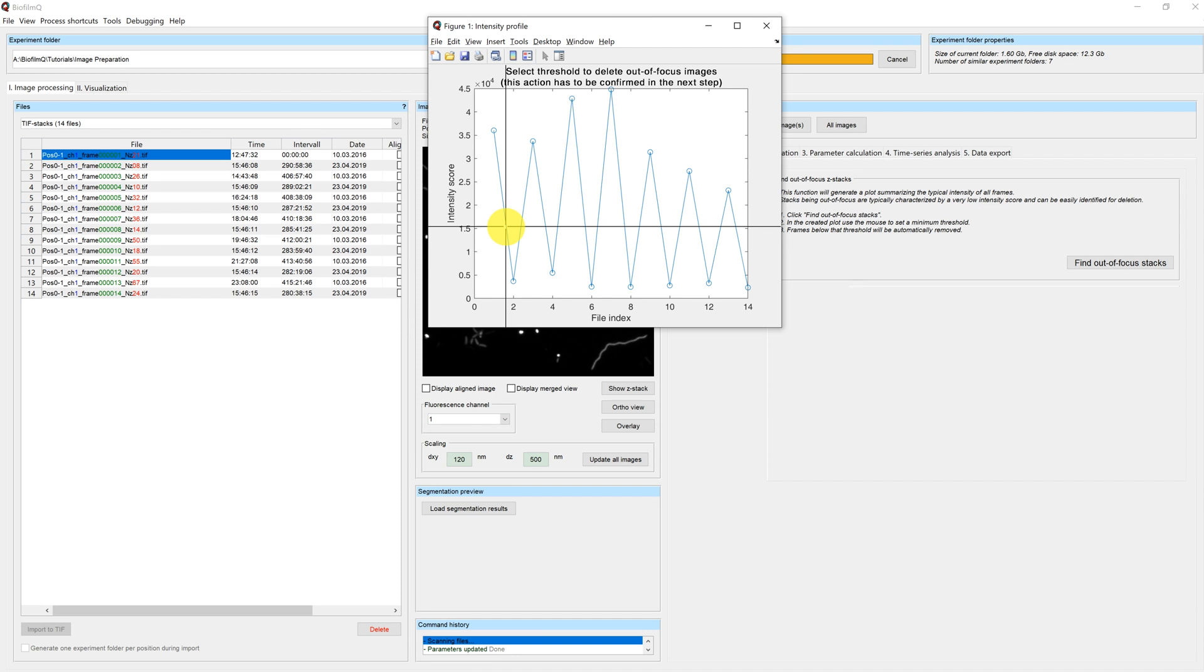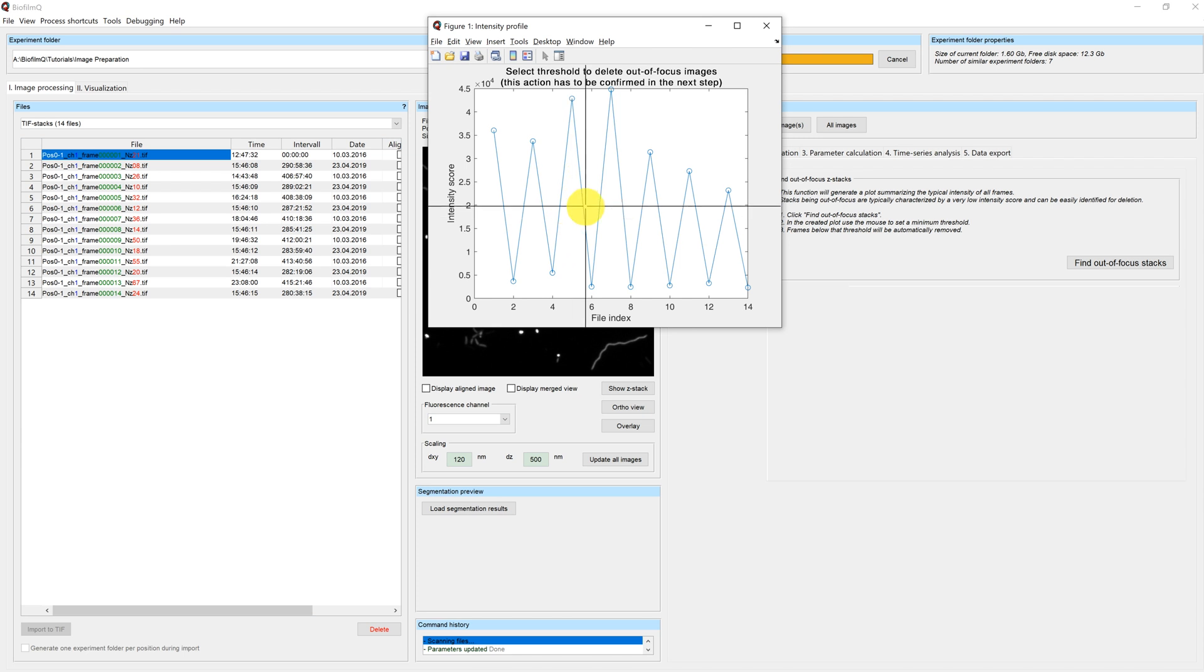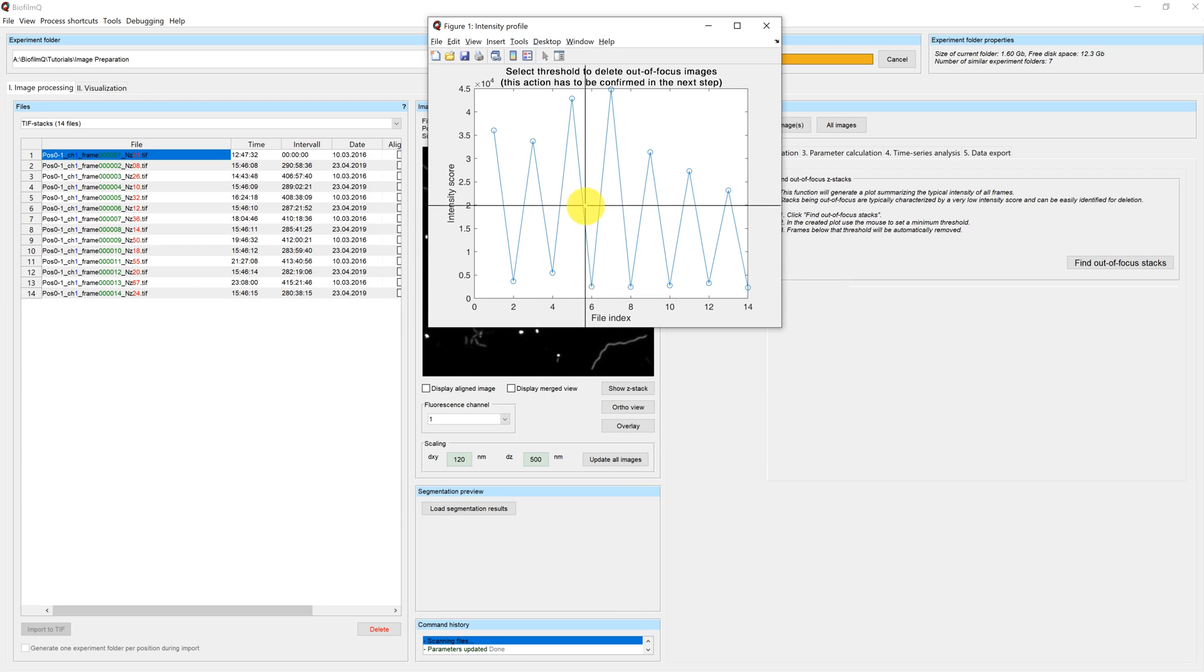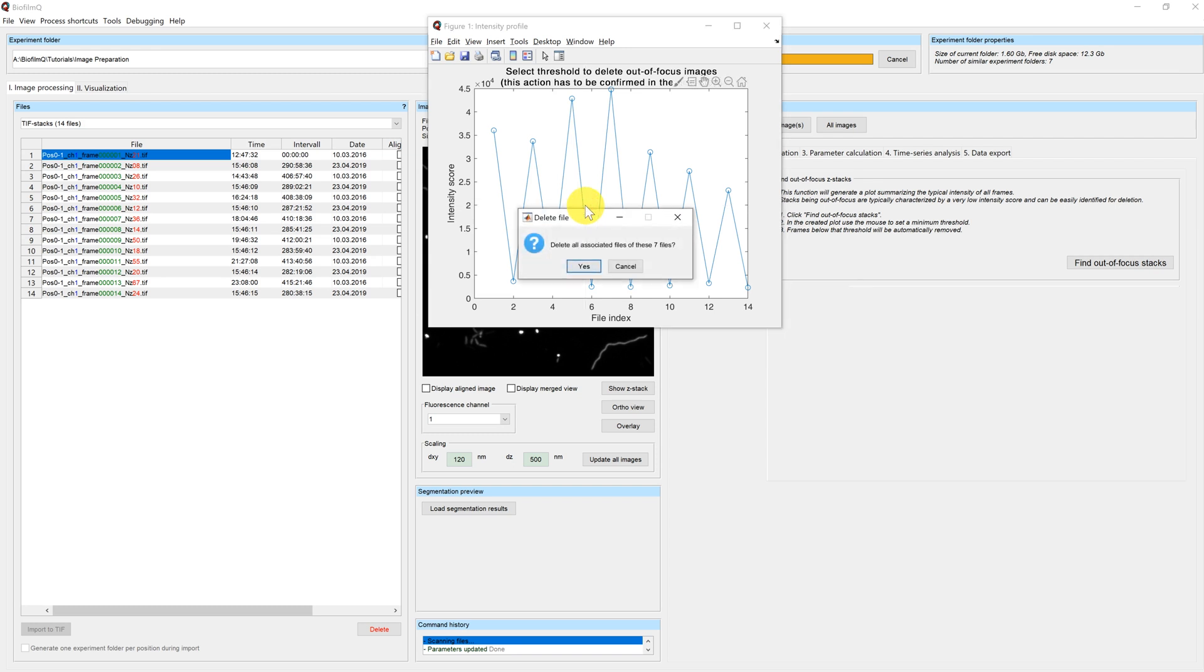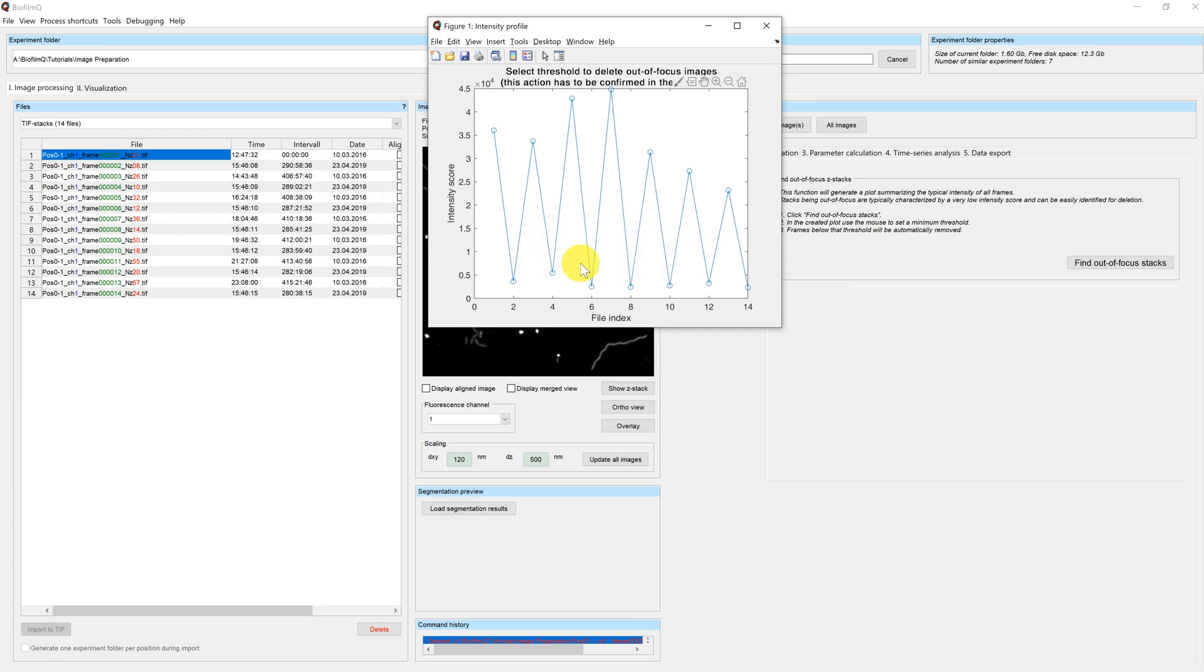You can use the crosshair to select an intensity score. Everything below the score will be deleted. In this case we select the intensity score of 2. This will result in a deletion of 7 files. Be careful, those files will be permanently removed from your hard disk. In this case I am pretty sure that I want to delete these 7 files. Therefore I click yes.